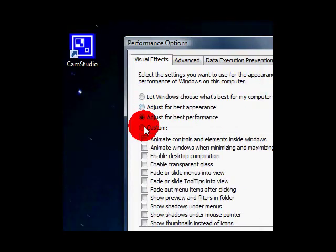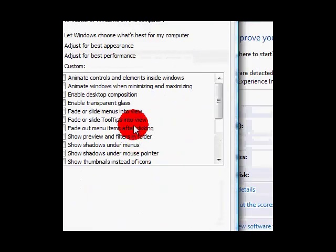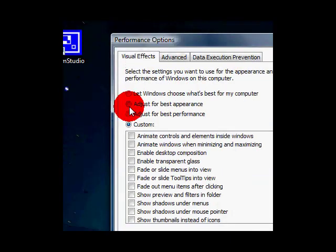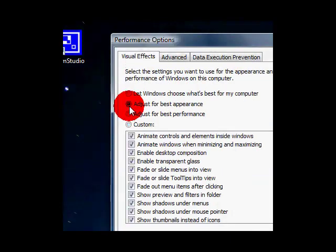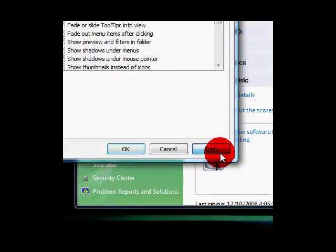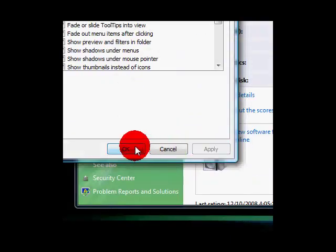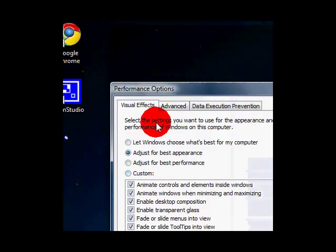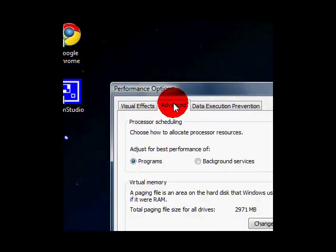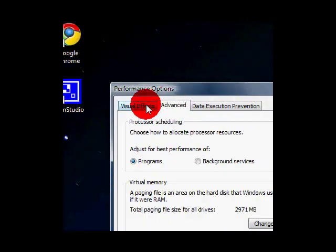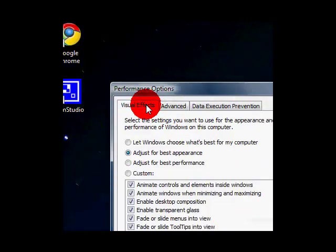I'm just going to do best appearance then apply.